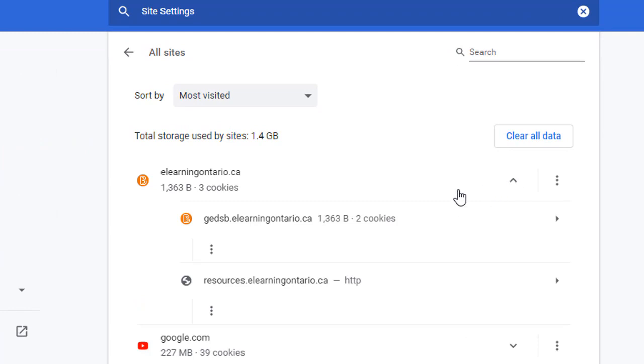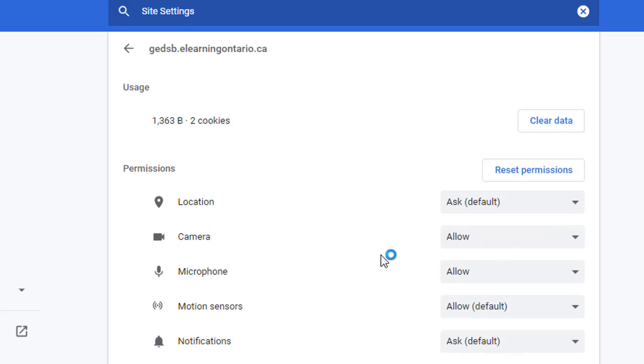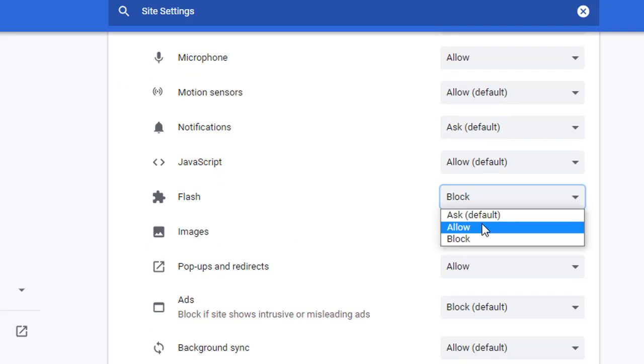Use the dropdown to select your org's elearningontario URL, and then the arrow to the right. You'll be able to find the Flash settings for this site. You'll see that the Flash plugin is currently blocked for this URL.